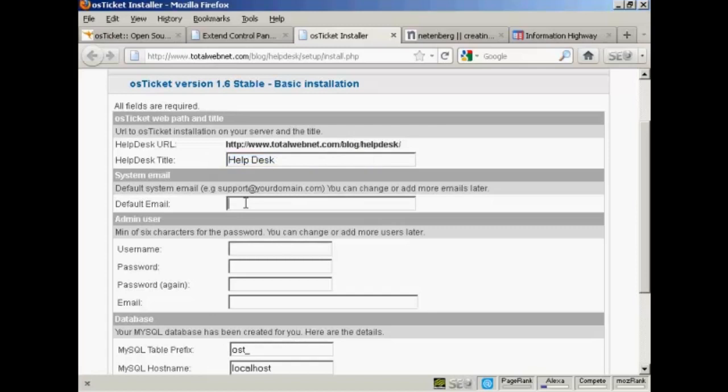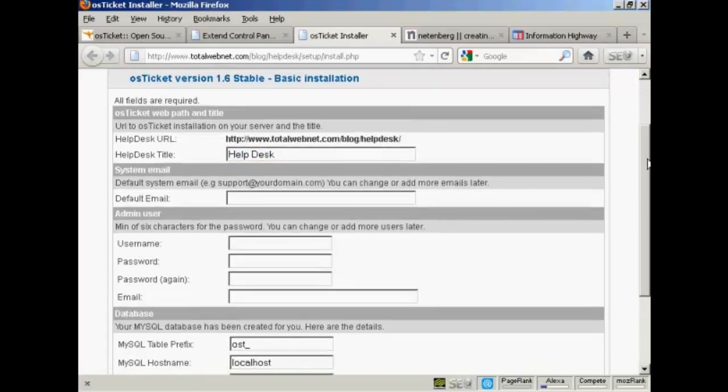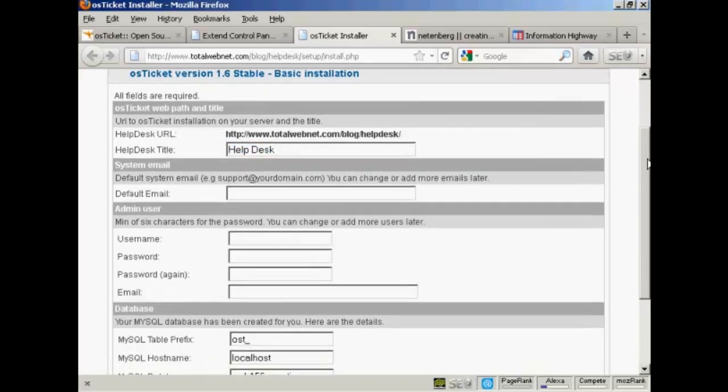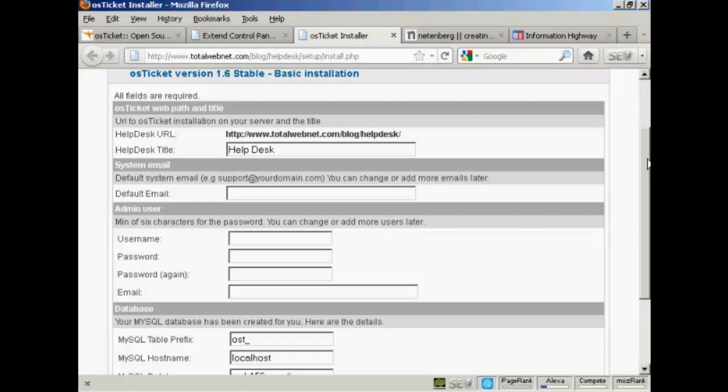Then you want the System Email. Generally, if I was setting this up for real, I would probably have an email address that was at the domain. Because this is just a demonstration, I'm going to put my Gmail address in here.